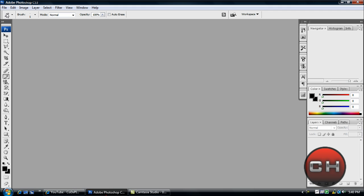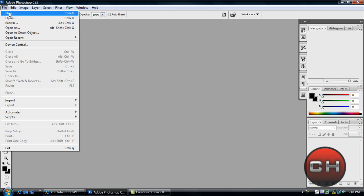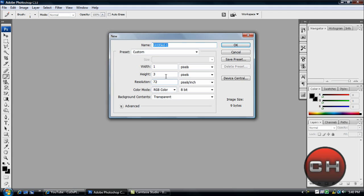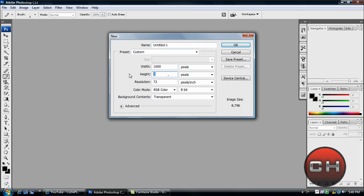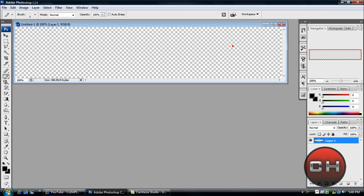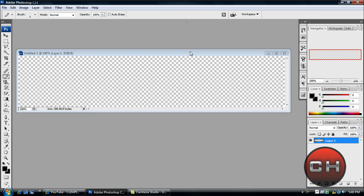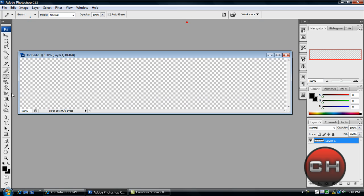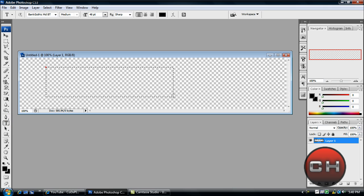get started with the tutorial. Go to File > New. I make mine 1000 by 200 because it makes a good banner—that's a good dimension. Make sure your background is transparent. Now grab your text tool and make